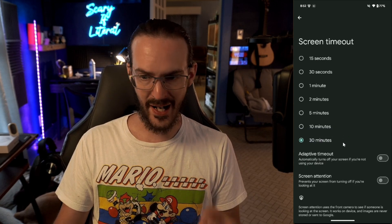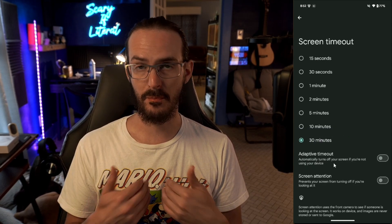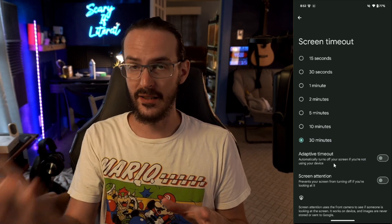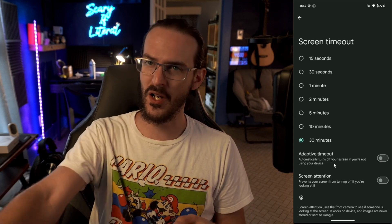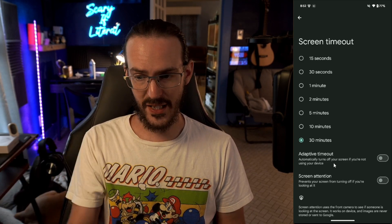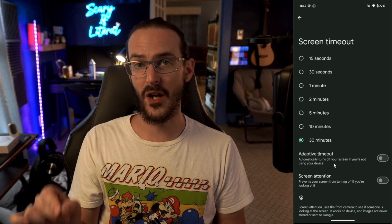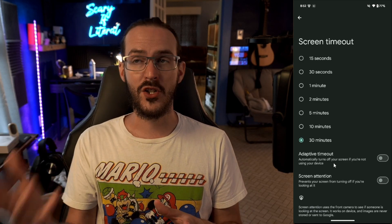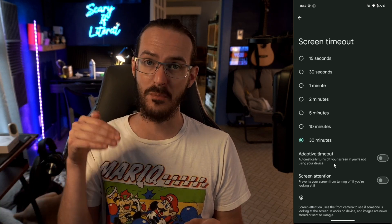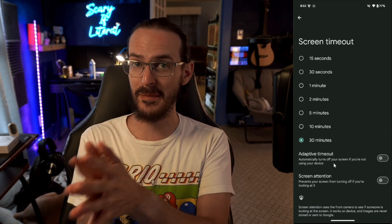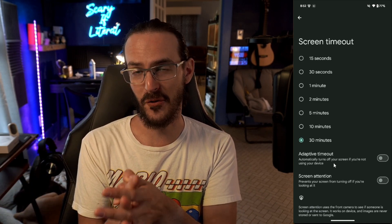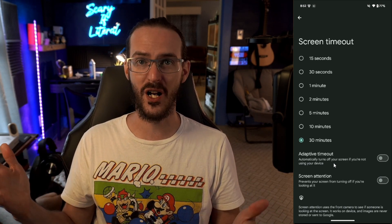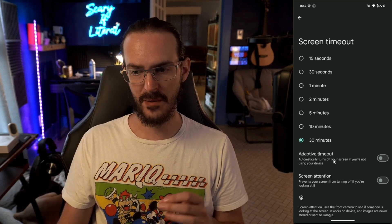If we go into Screen Timeout, there's an option for Adaptive Timeout. Maybe if you're like me, you leave your timeout on 30 minutes. What this is going to do is automatically turn off your screen if you're not using your device. If you have accidentally not shut off your screen and put your phone in your pocket with a 30-minute timeout, it's going to stay on a long time. This may help stop that — it'll realize you're in a pocket and just shut the screen off.